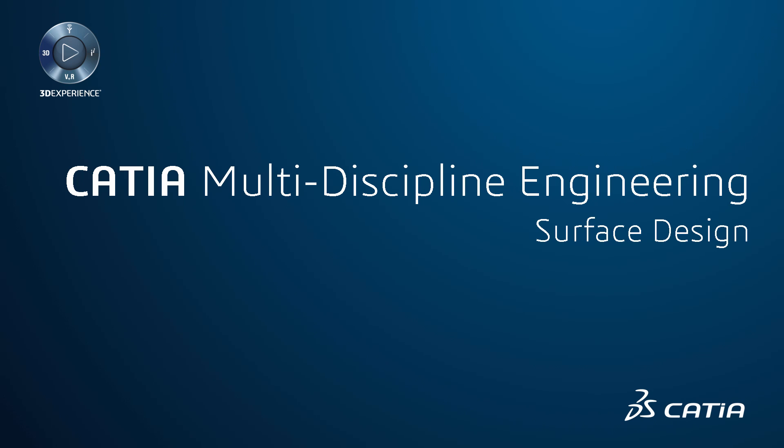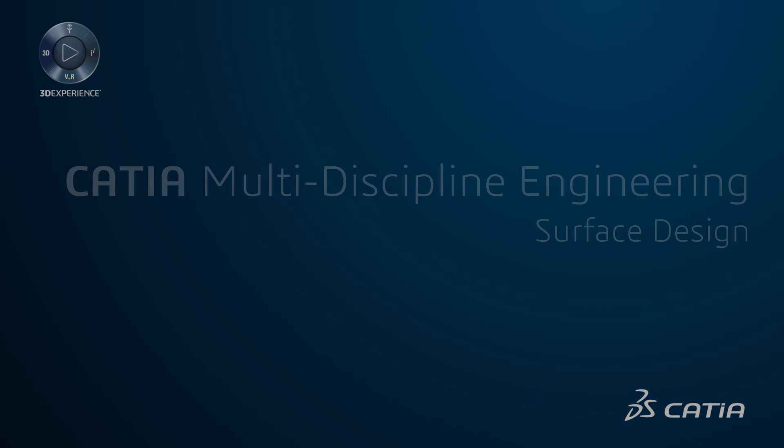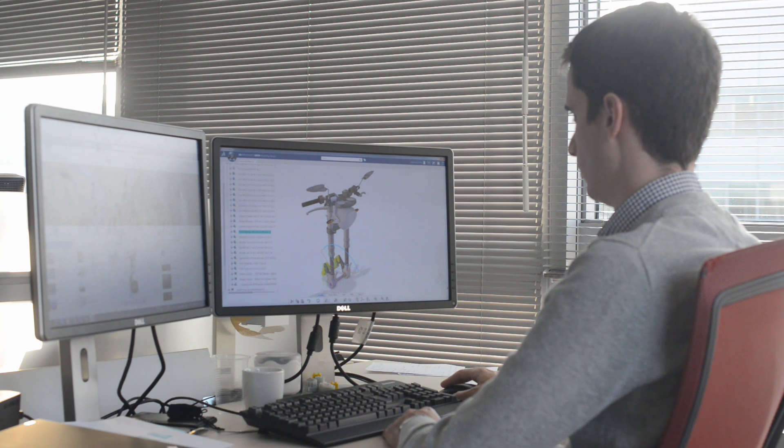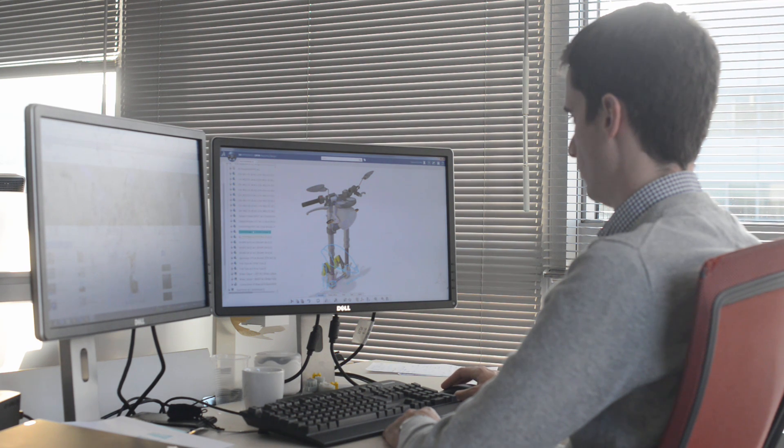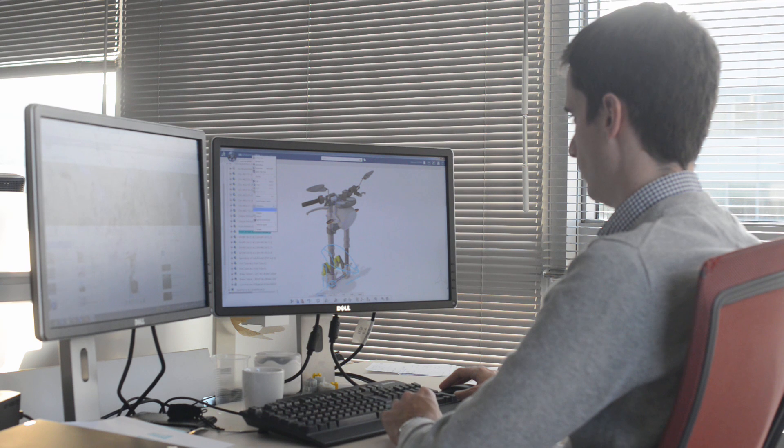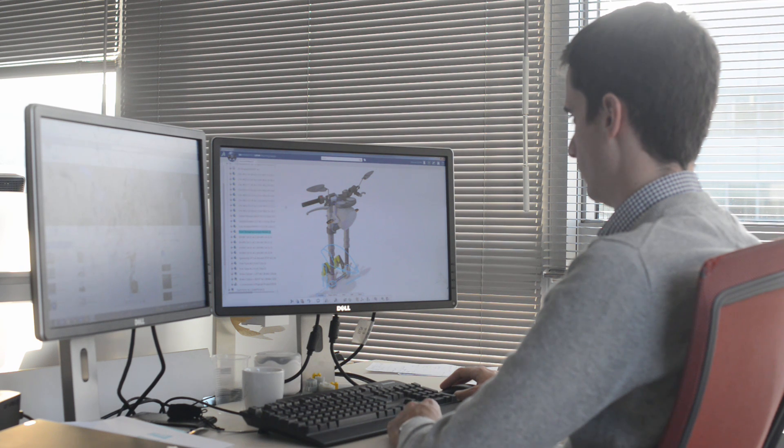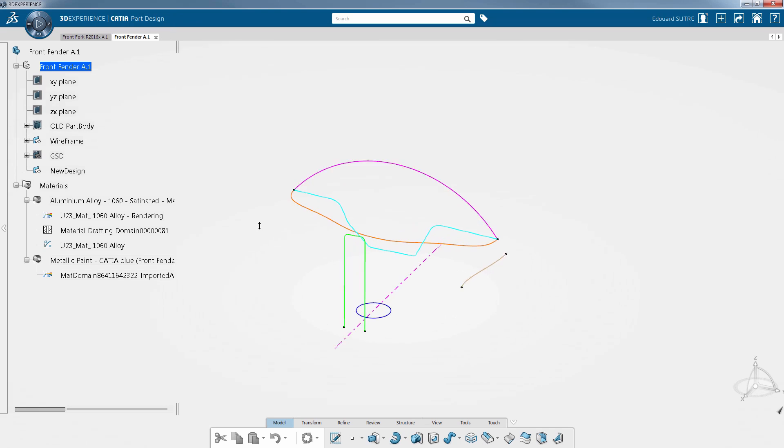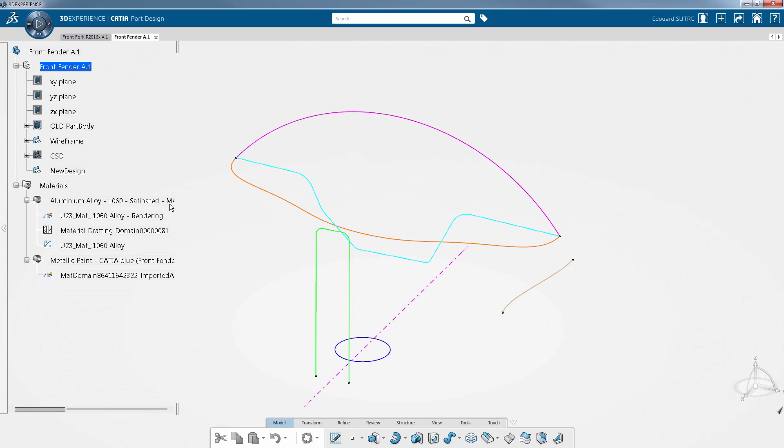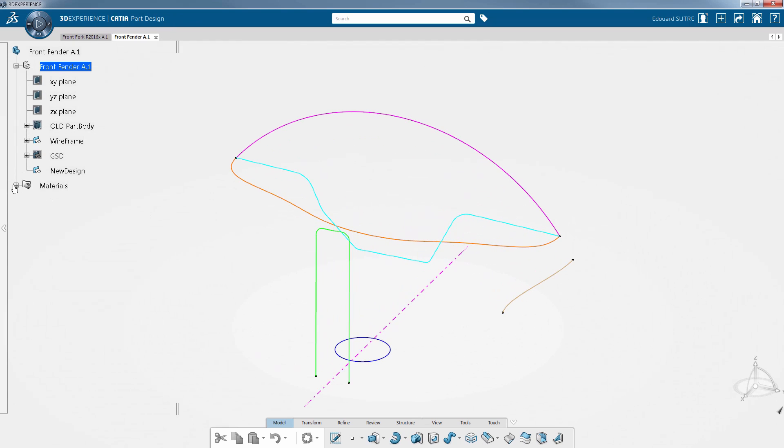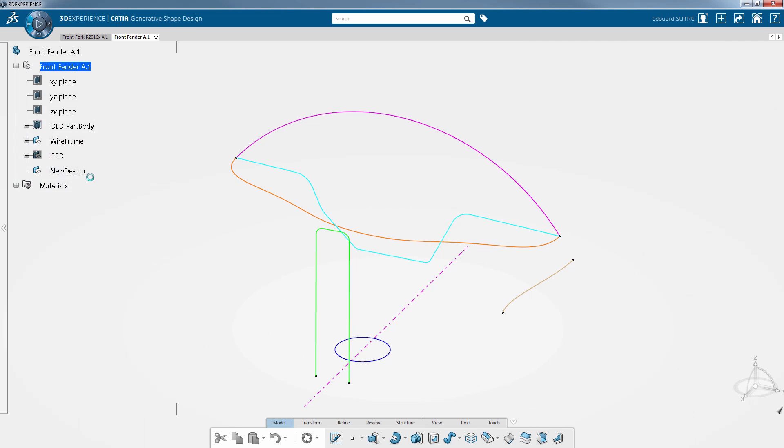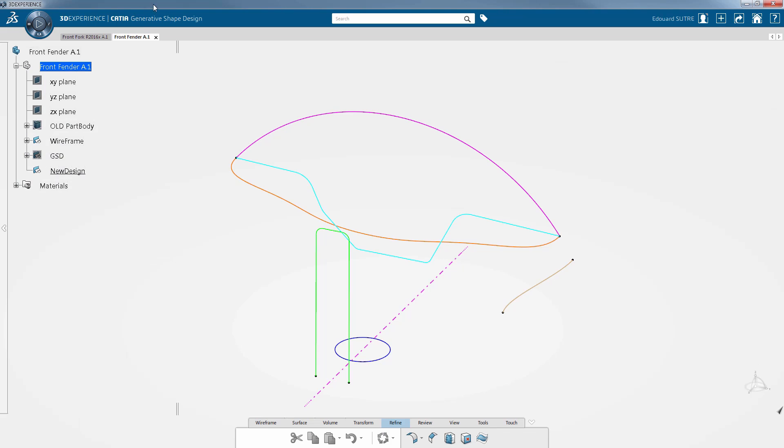Surface design CATIA 3D Experience allows you to create complex wireframe and shapes thanks to the CATIA Generative Shape Design app. Let's go through some of the features to see how advanced shapes can be quickly and easily produced. This short demo involves the design of the front fender using the Generative Shape Design app.